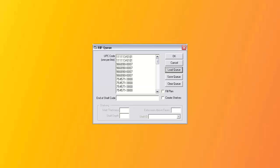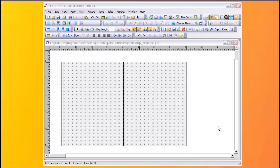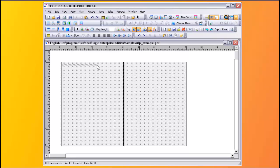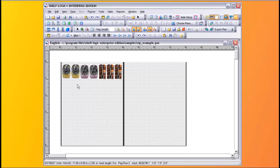You can export the database to Excel and sort and select the desired products, then paste the UPC code column of the spreadsheet into the RIP processor, and it will build the plan based on the order of the products. There are several options once a list is present. You can place the product one by one, or you can use the mouse to indicate the start and end position to place the products in a peg area. This is how that looks.